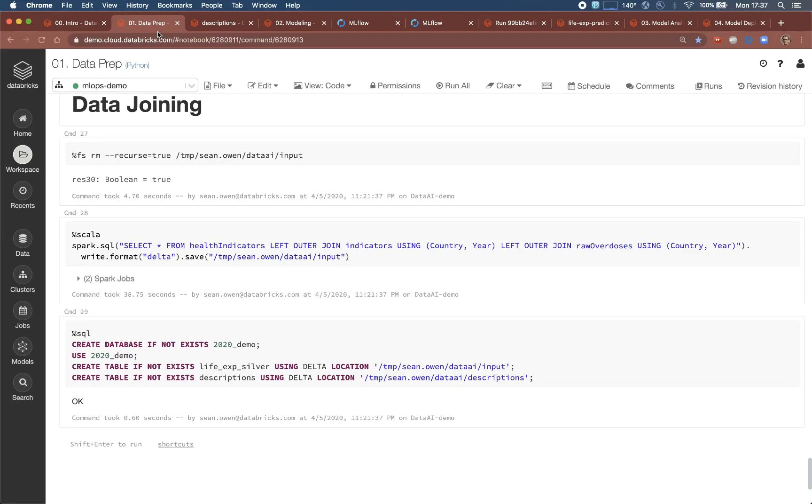Anyone who's faced modeling on dumps of data from a database that might break or change in subtle or silent ways will appreciate the real data science problems that these factors can cause downstream, and that delta helps fix.